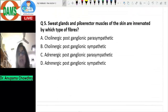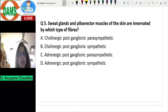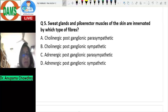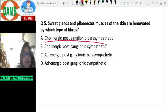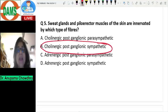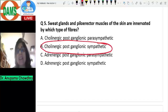The next question: sweat glands and piloerrector muscles of the skin are innervated by which fibers? The answer is sympathetic cholinergic — specifically post-ganglionic cholinergic sympathetic fibers. Post-ganglionic sympathetic fibers normally secrete norepinephrine, but the post-ganglionic sympathetic fibers to the sweat glands and piloerrector muscles secrete acetylcholine.